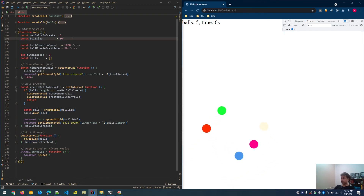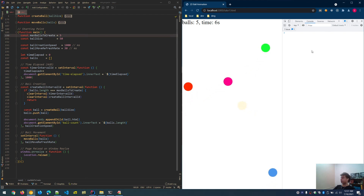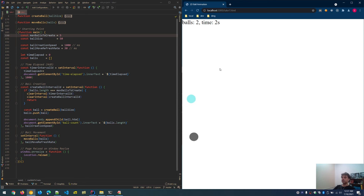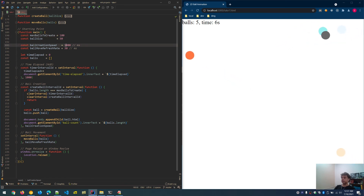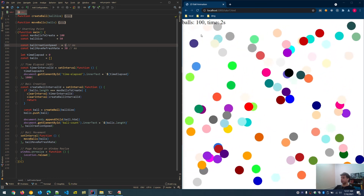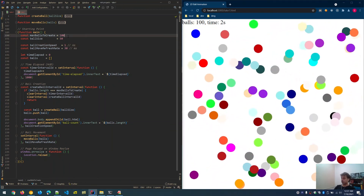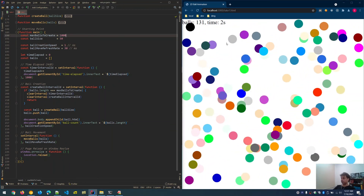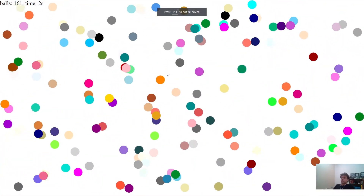For some fun to close: with five balls visible, let's set max balls to create to 100 and really speed up the process. Saving — 100 balls are created in about two seconds. Now setting it to 1,000 balls: in full screen view, balls are being created rapidly with different random colors, no lag. 1,000 balls are created in 19 seconds.